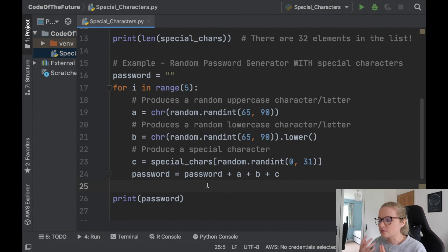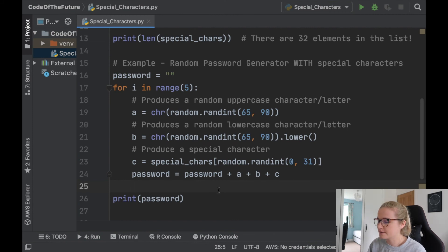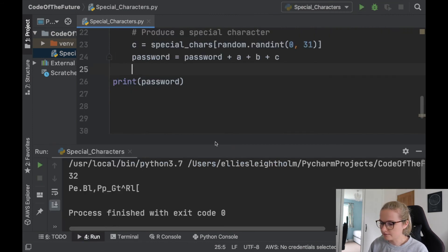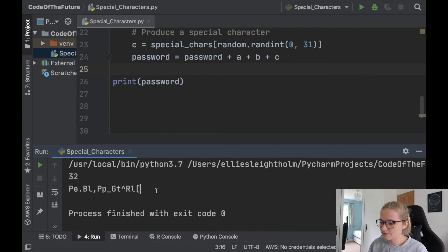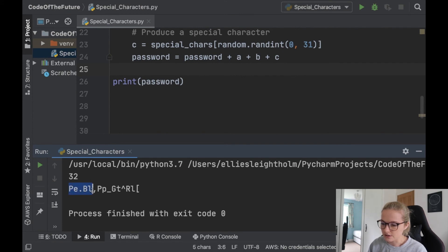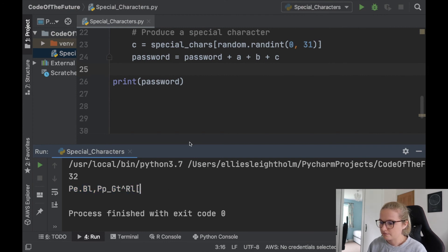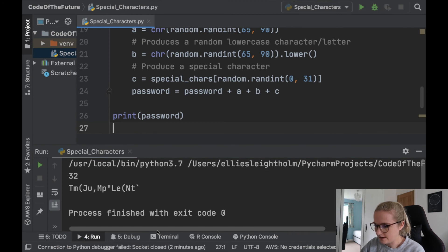Let's run the Python file — there we go! We have uppercase, lowercase, special character repeating — uppercase, lowercase, special character — and so on, five times over. Every time you run it you get a completely new password.